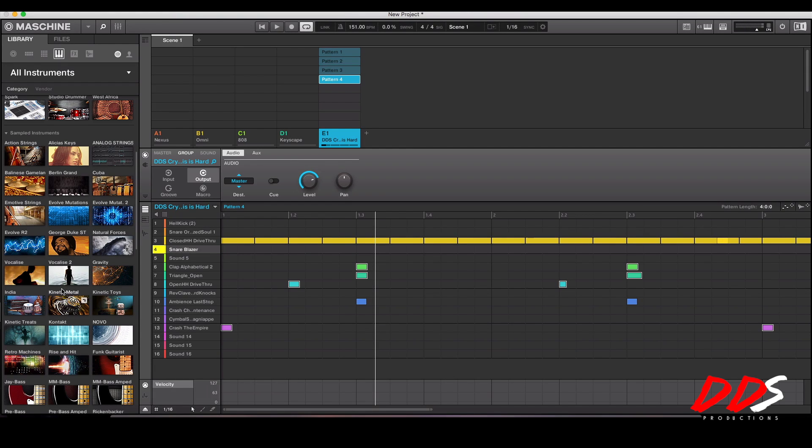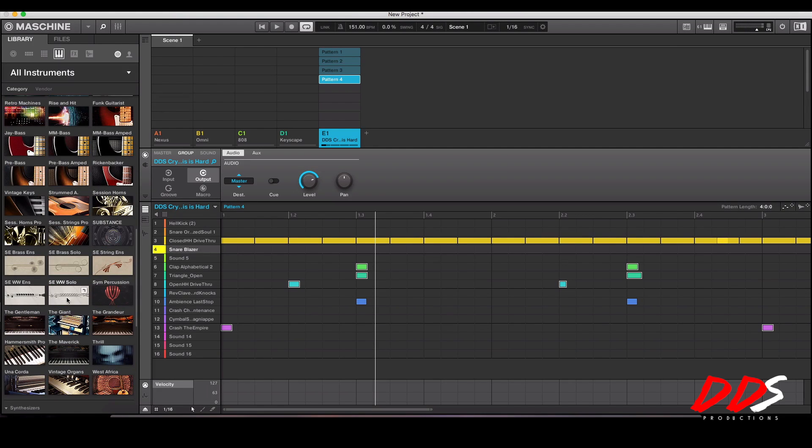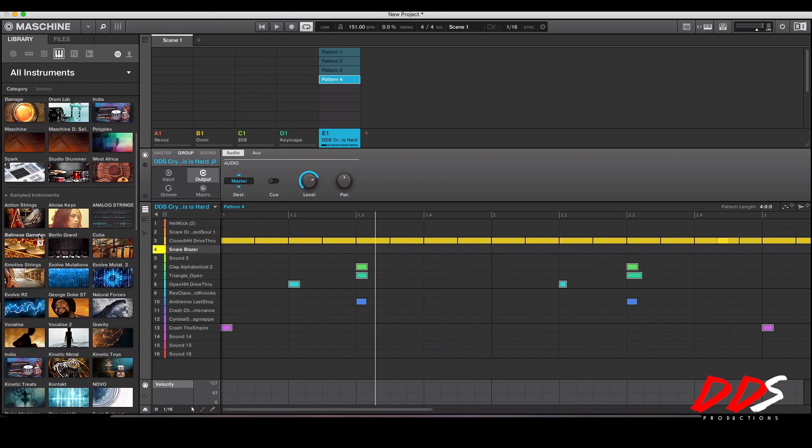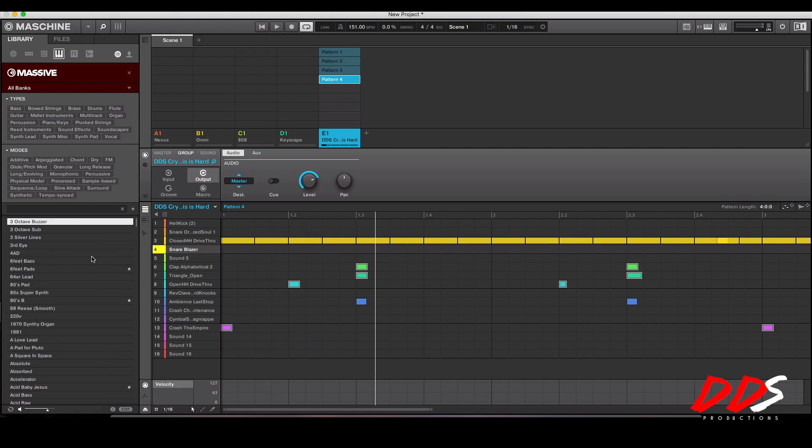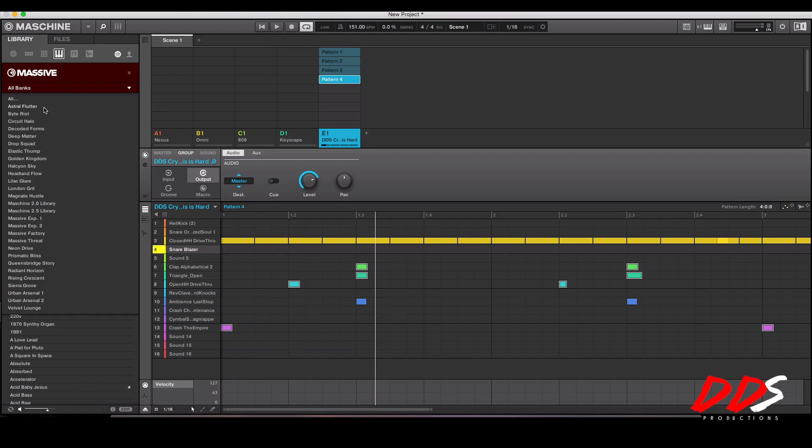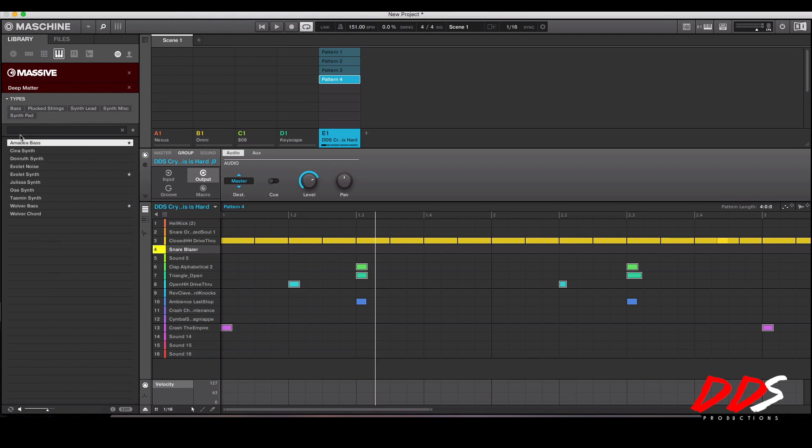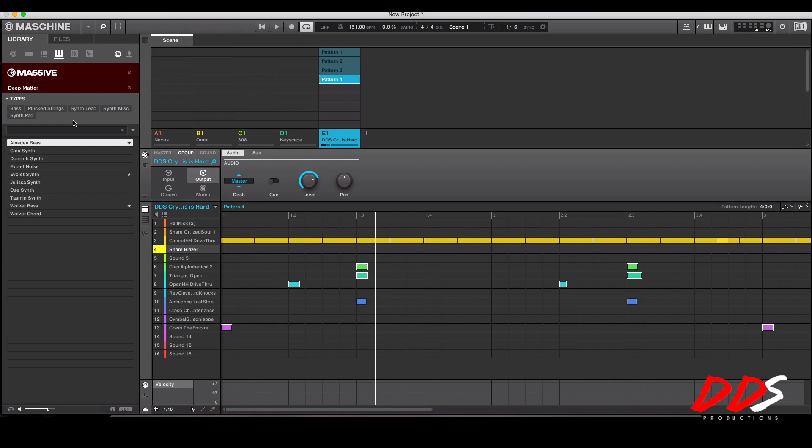And like I said this one had Massive presets. I don't know why I had a freeze. You go to Massive, hit banks, and then which one, Deep Matter. So yeah, hopefully this video was helpful to you guys. Let me know what you think in the comments below and hopefully you all have a wonderful day, take care.